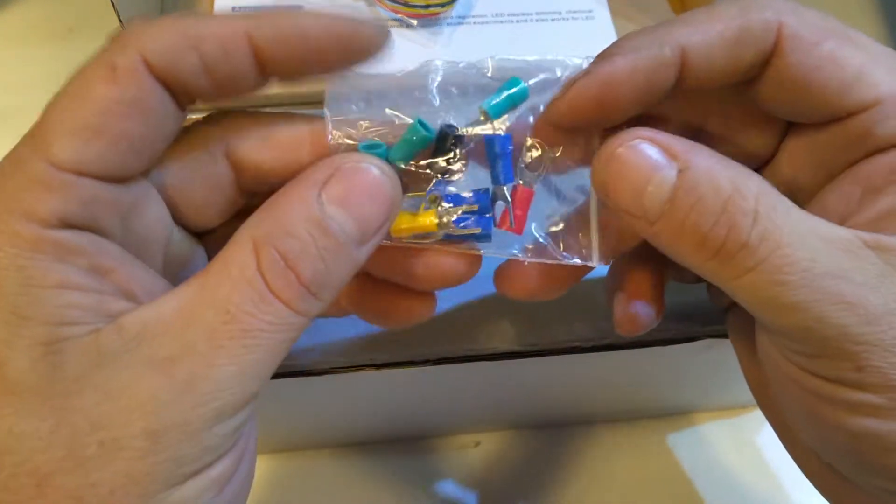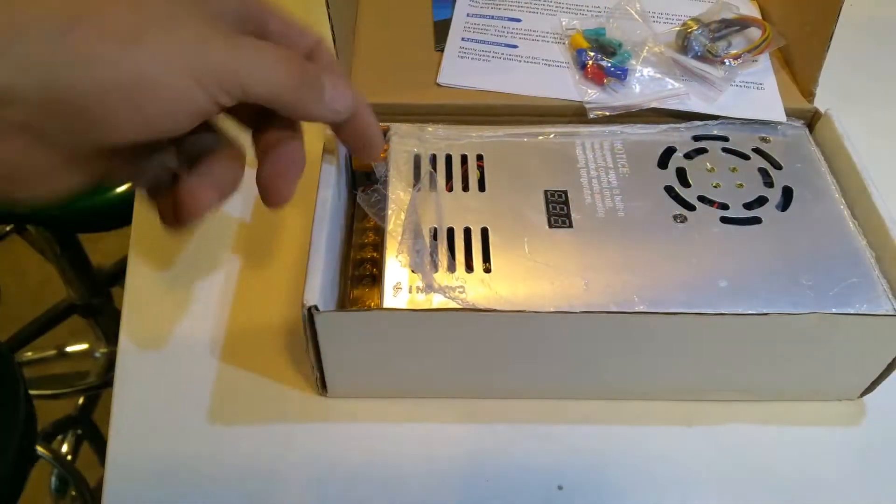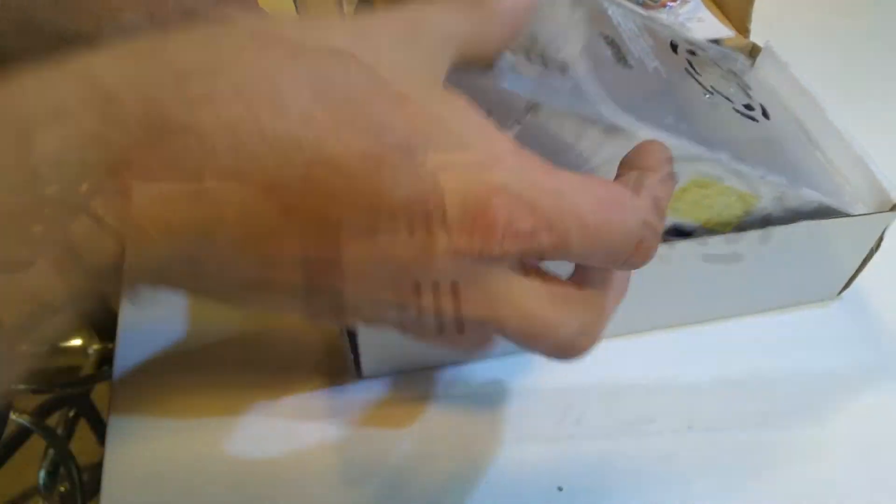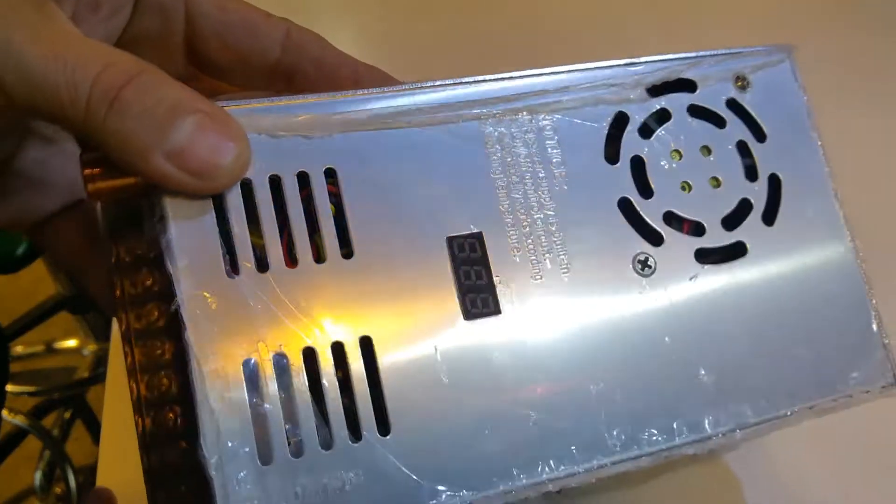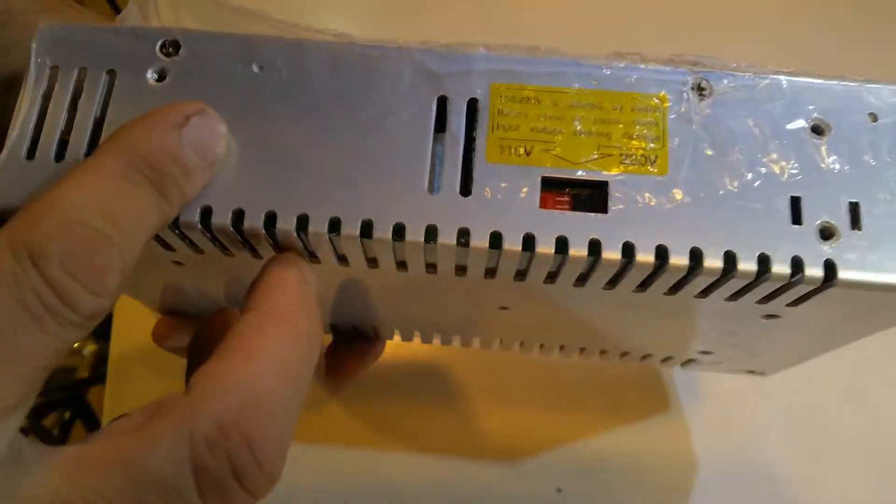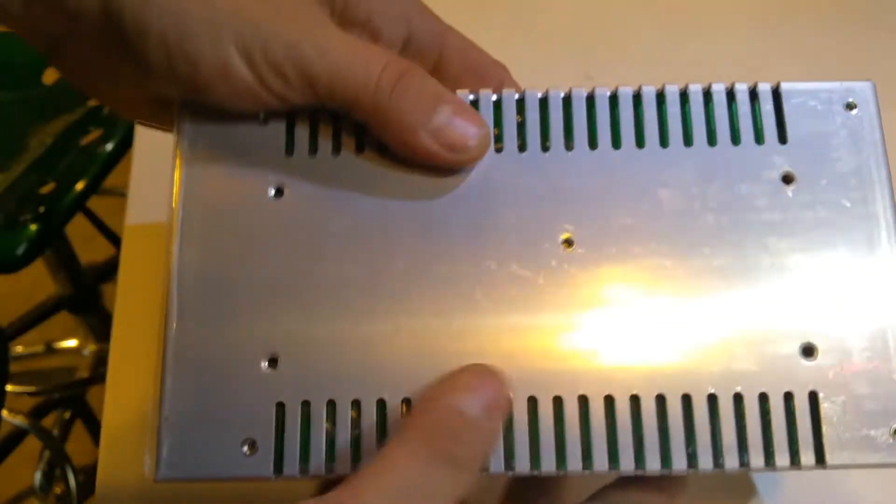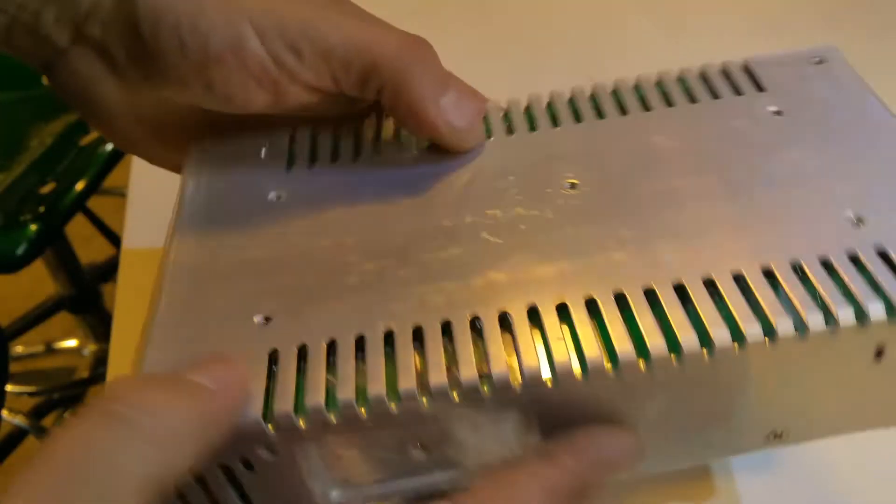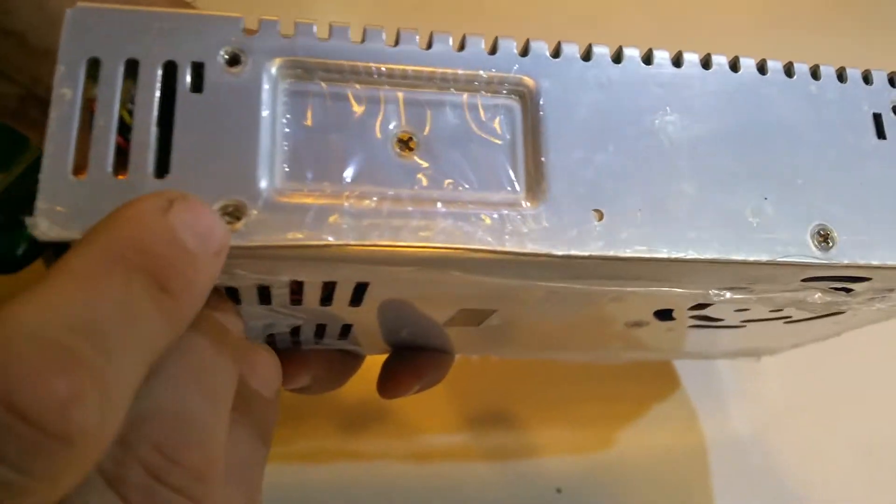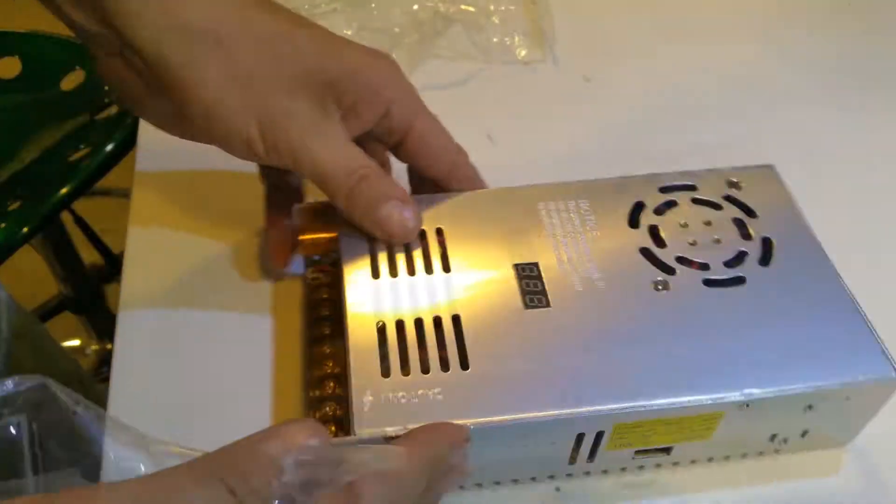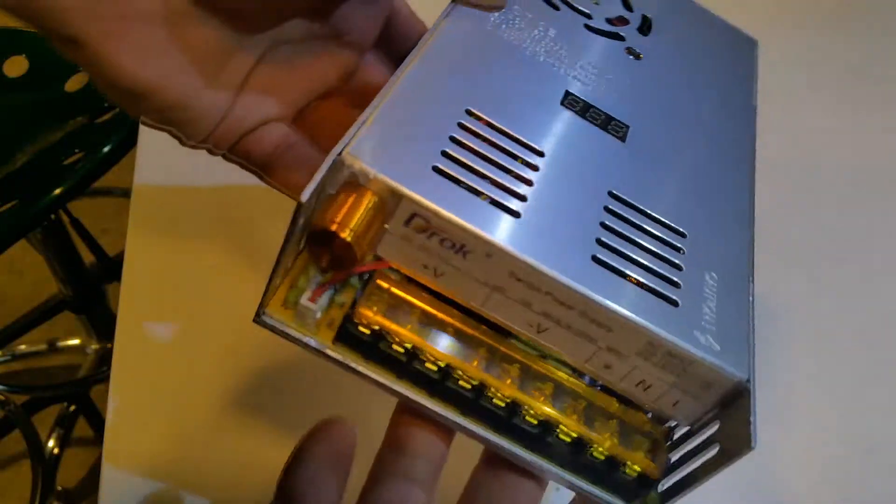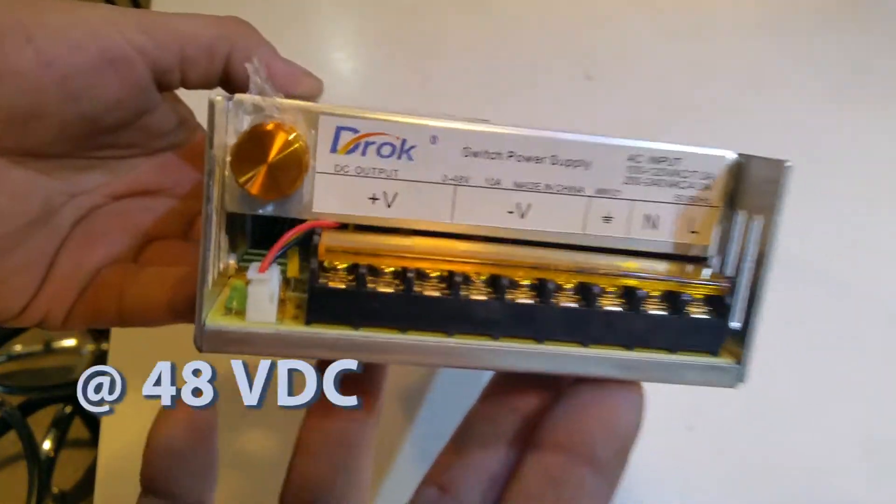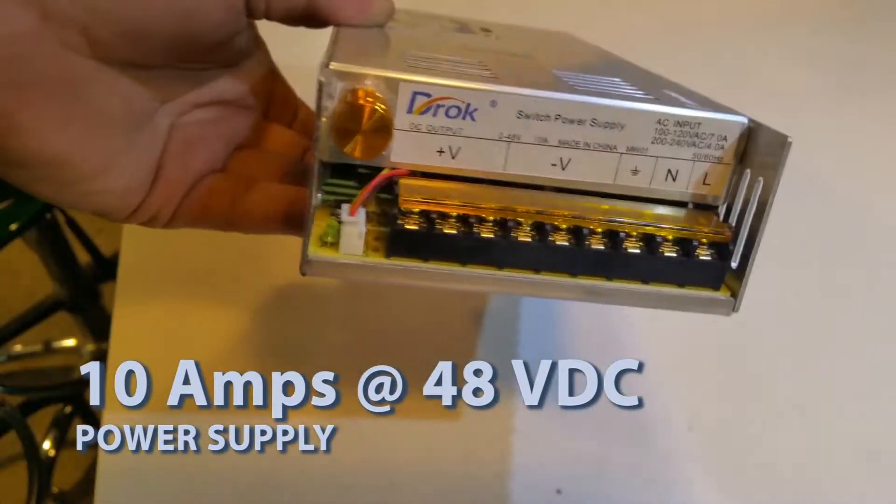So now we're going to take the power supply out of the box and take a good look at it. On the top we have a voltmeter. On the side there's a manual voltage selector switch. There's also various mounting screws on the side of the casing. Let's go ahead and pull off the protective wrap. And here's a look at where you make your electrical connections on the front. This device will supply up to 10 amps at 48 volts.